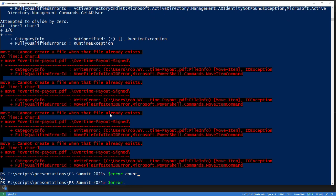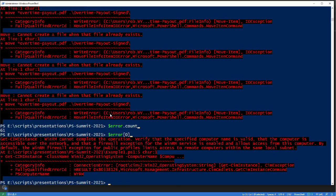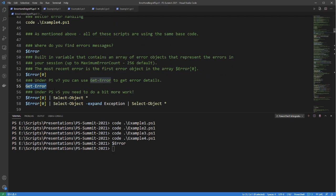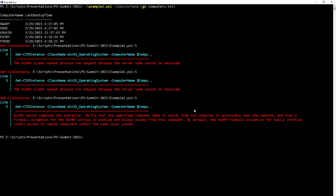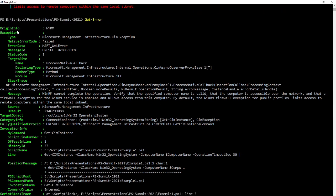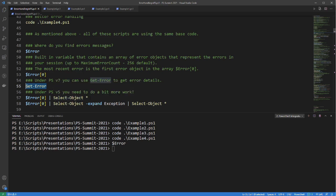If I want to look at the latest error, it's $error[0] — element zero of that array. Going back to PowerShell version 7, they revamped error handling in a big way. If you do get-error, you get the top error on the stack and a huge amount of information — it actually expands all the nested objects within that error object, showing properties of the exception, target site, and displaying it quite nicely. In version 5, you don't see that as nicely.